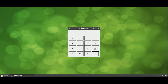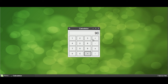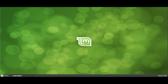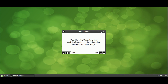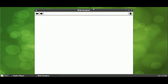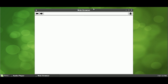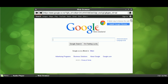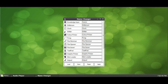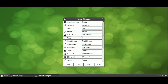0.0.8 is now in development and will add many new programs to ShiftOS, including a calculator, media player, and web browser. DevX has also been working on a renaming system, so you can totally customize ShiftOS however you like.